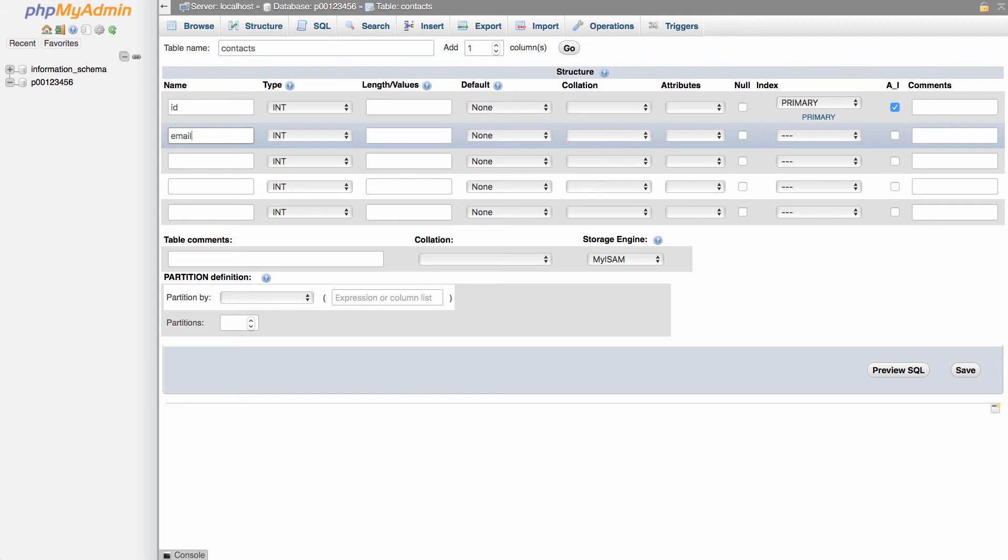Don't put any spaces in. If you need to have a space, maybe use an underscore or camel case. But in my case, I'm just going to keep it short and call it email.